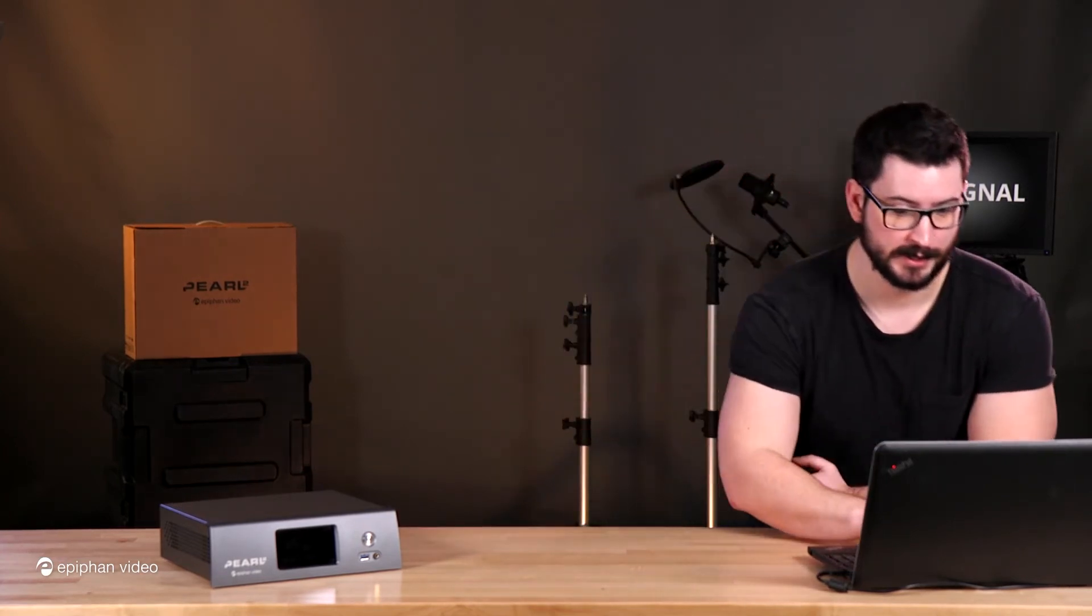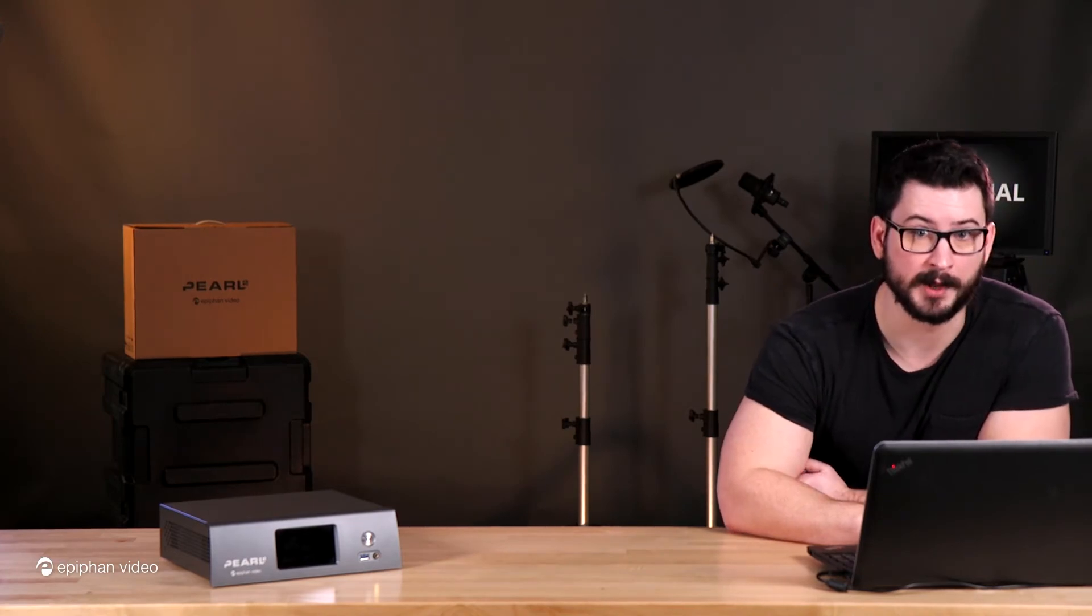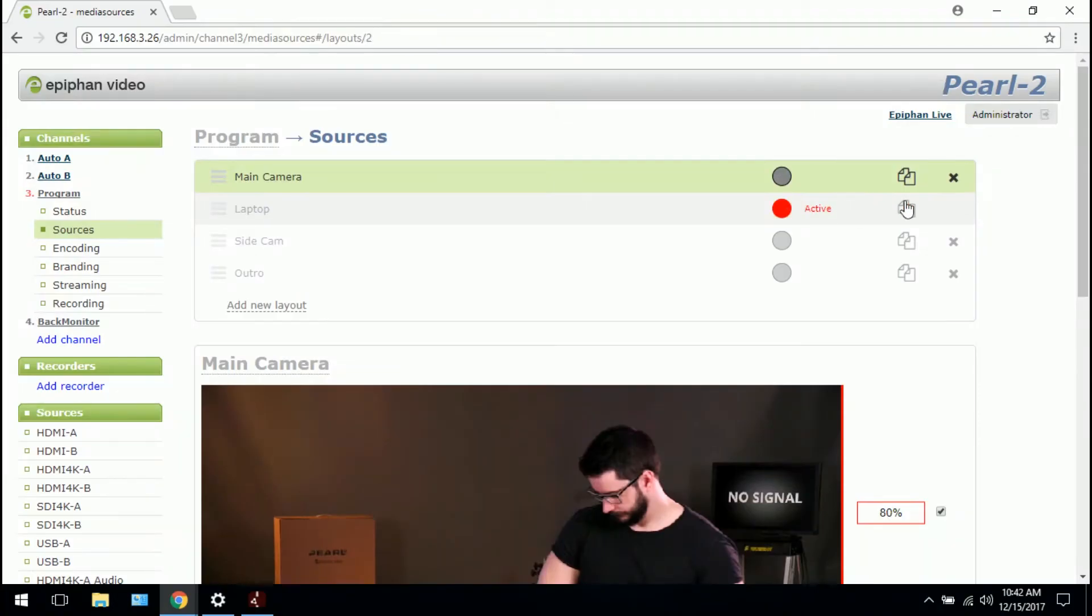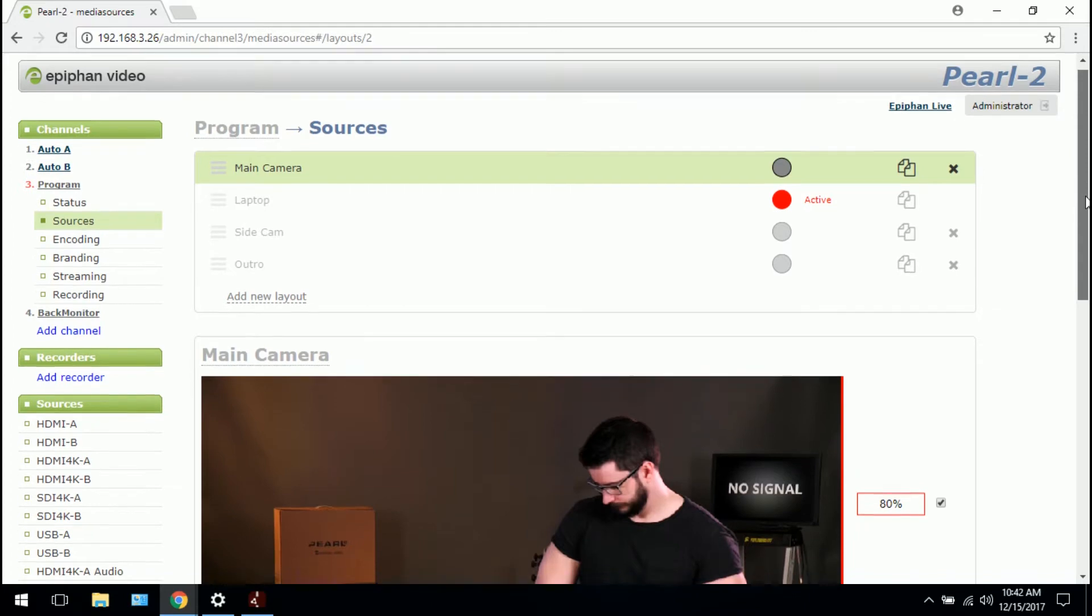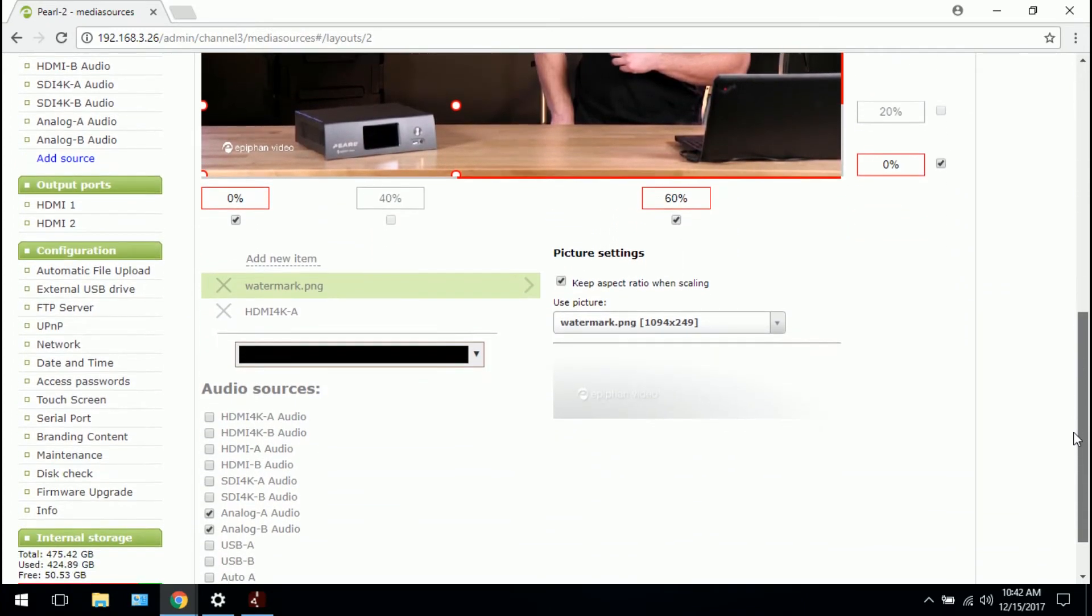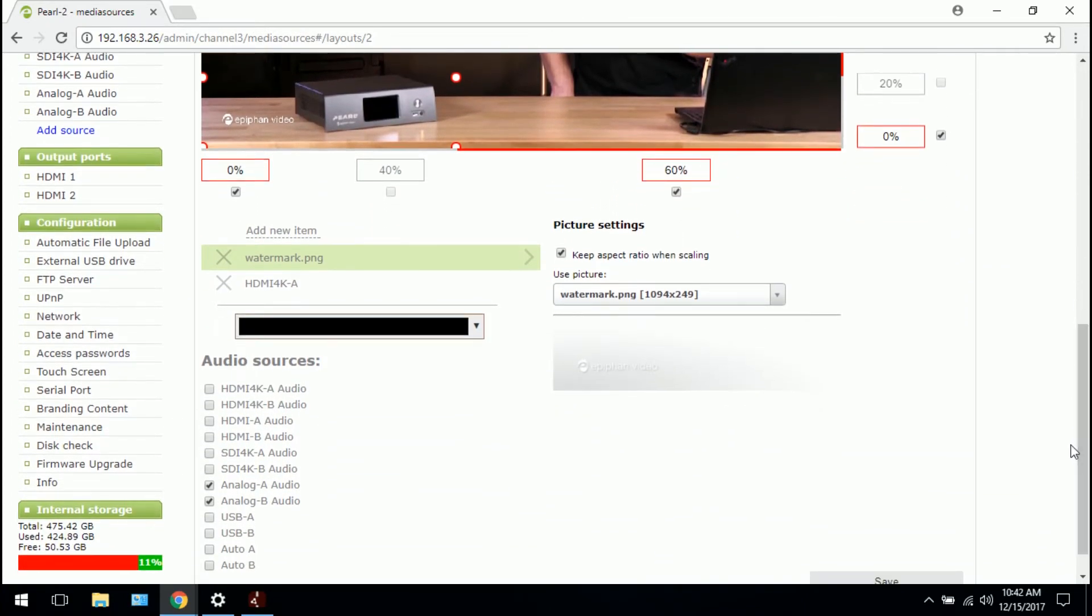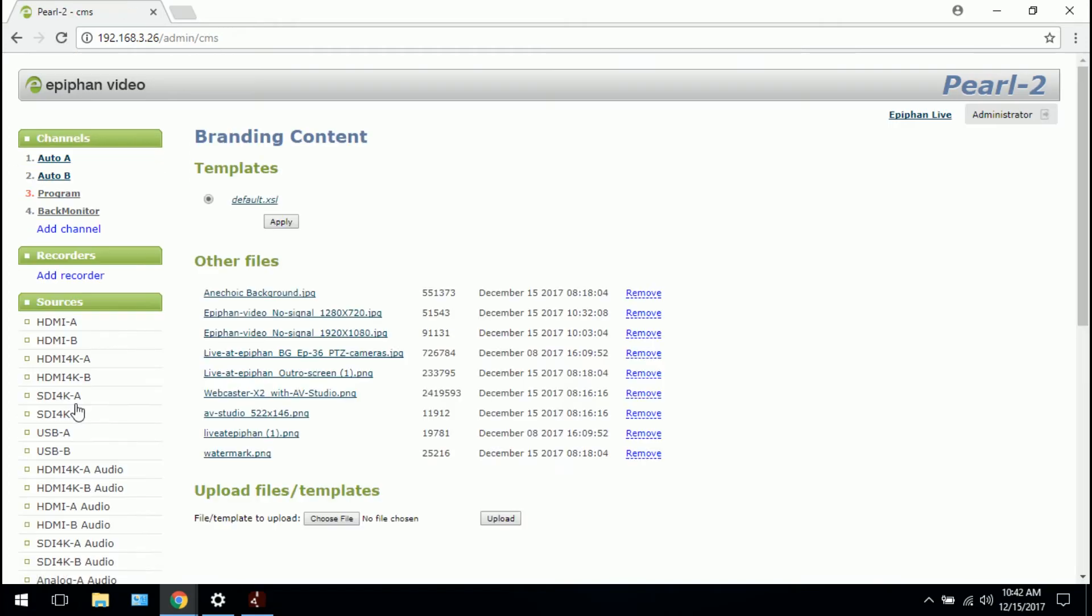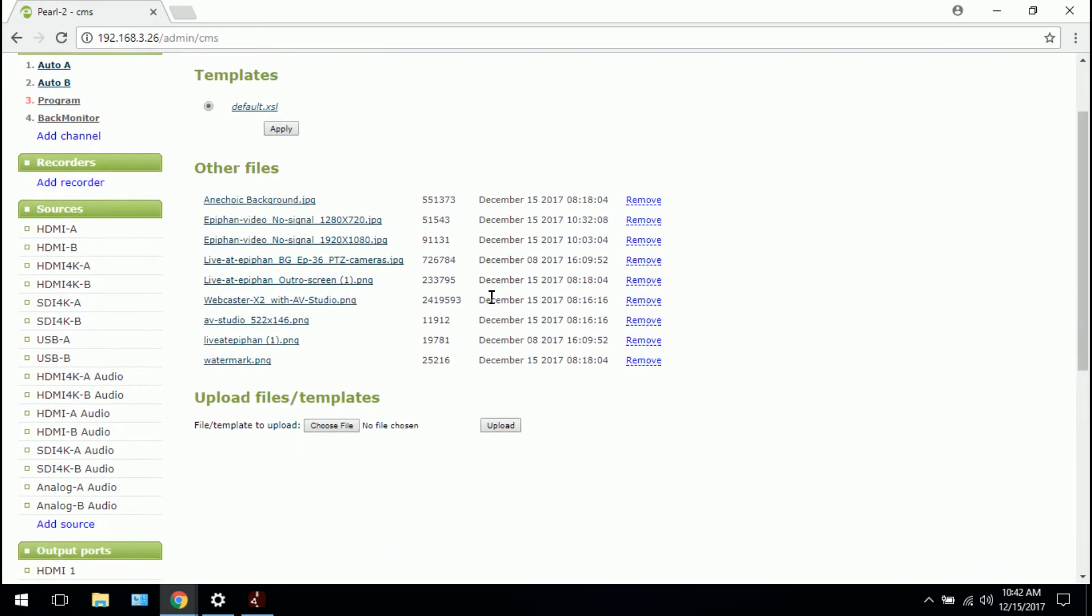Switching views again to my administrator panel. What I would do is, I would first need to upload the image. So I would need to create this custom no-signal image ahead of time. And then under configuration, click on branding content. And then we can see a list of other files. So these are all the images that I've uploaded so far on Pearl 2.